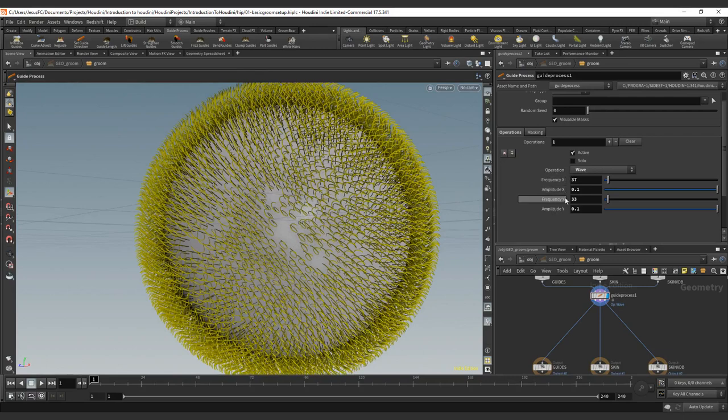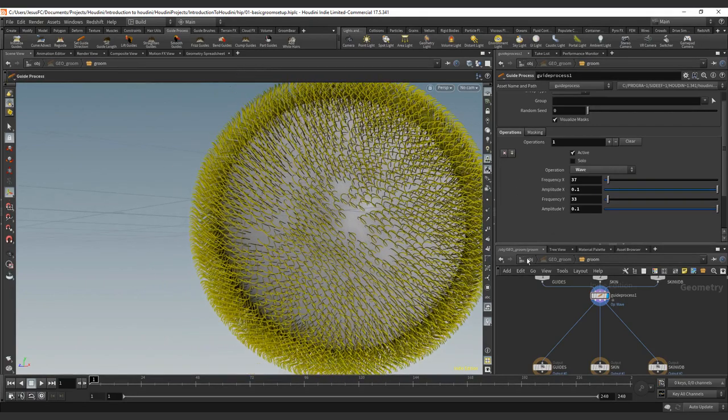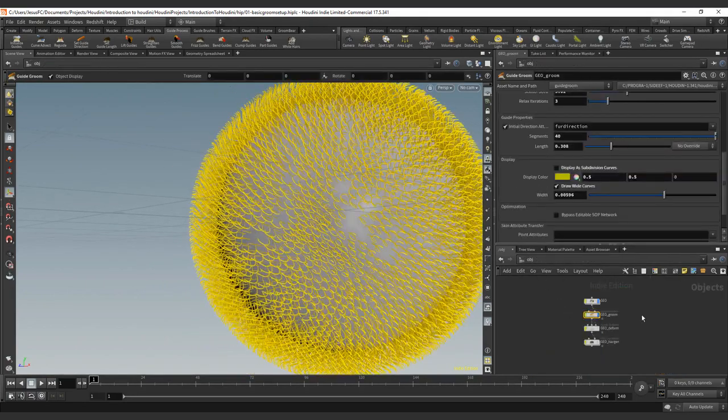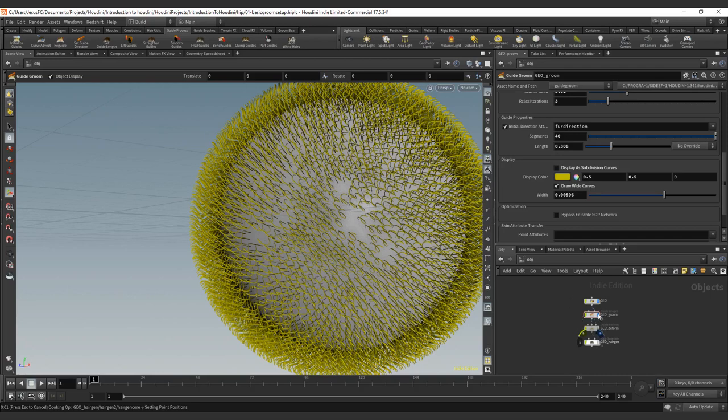We have frequency and amplitude in two coordinates, X and Y—that's basically how it is. And this should be how it looks once you effect it. Remember that the moment you change the segments of the guide process, you will also change the segments that you have on your hair generation.